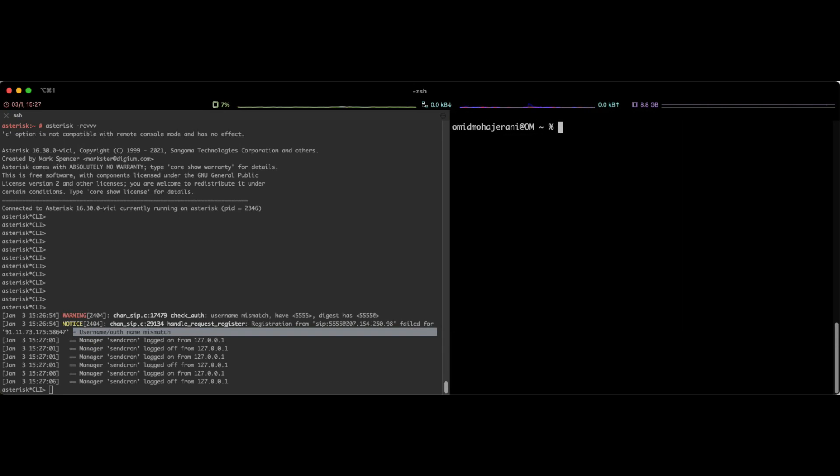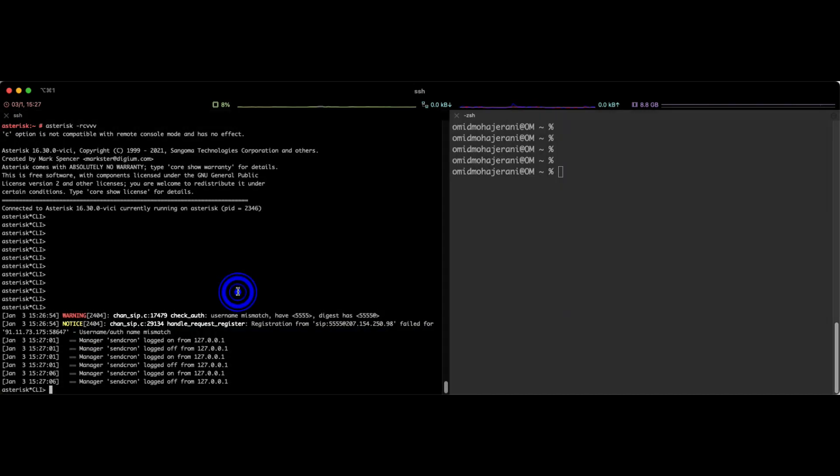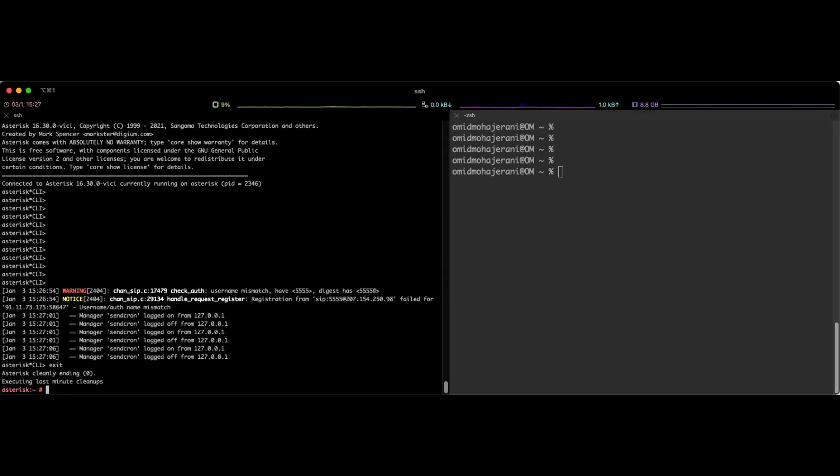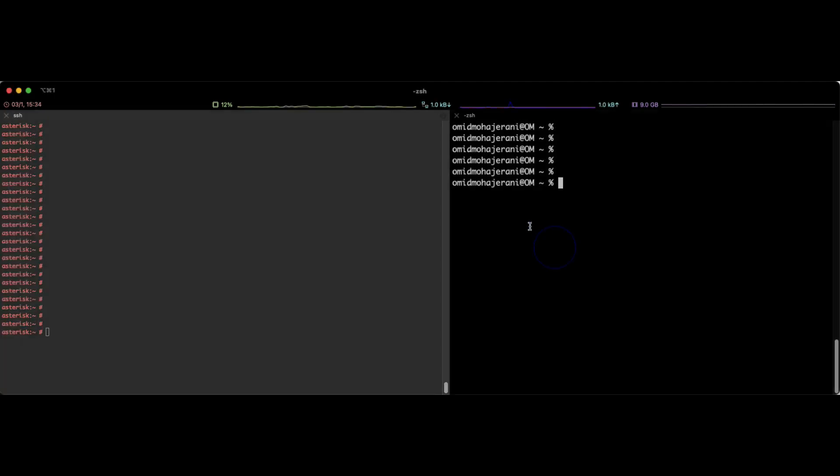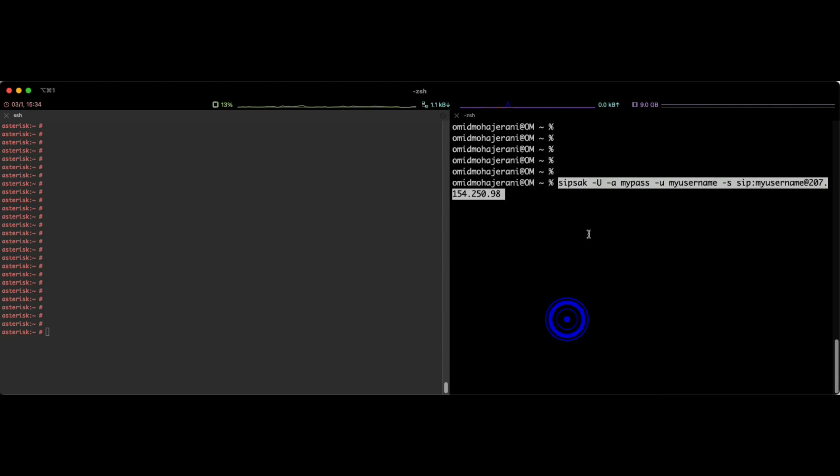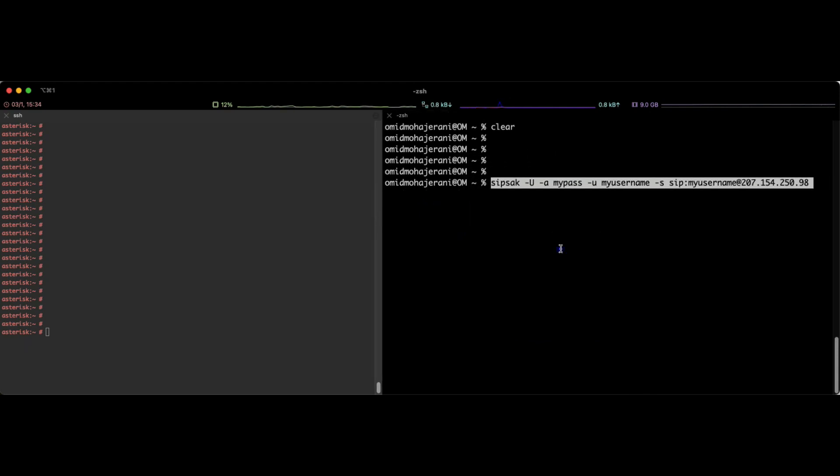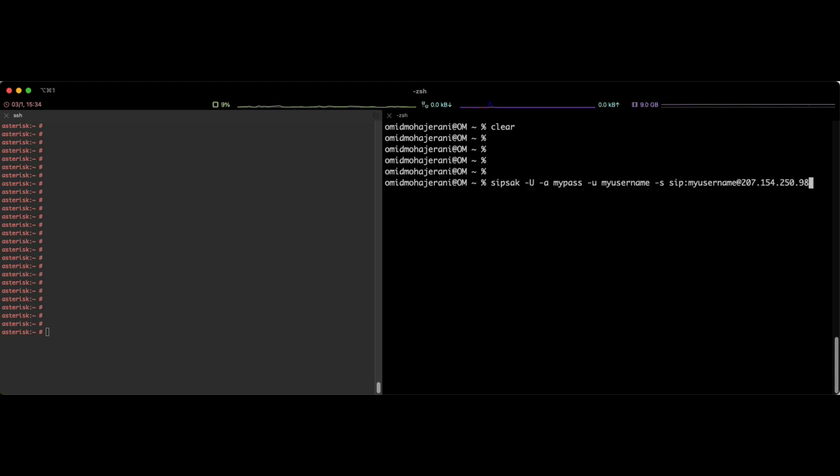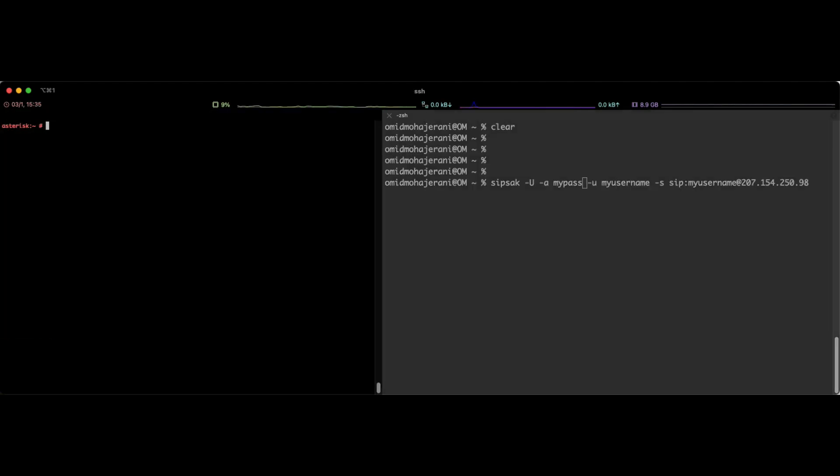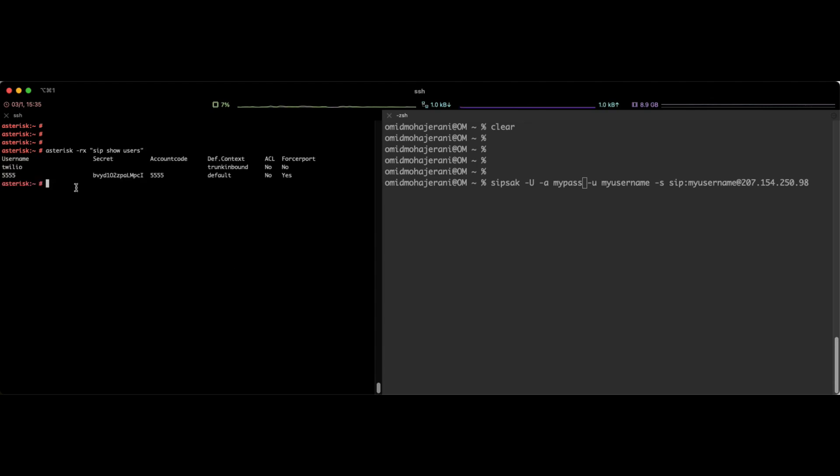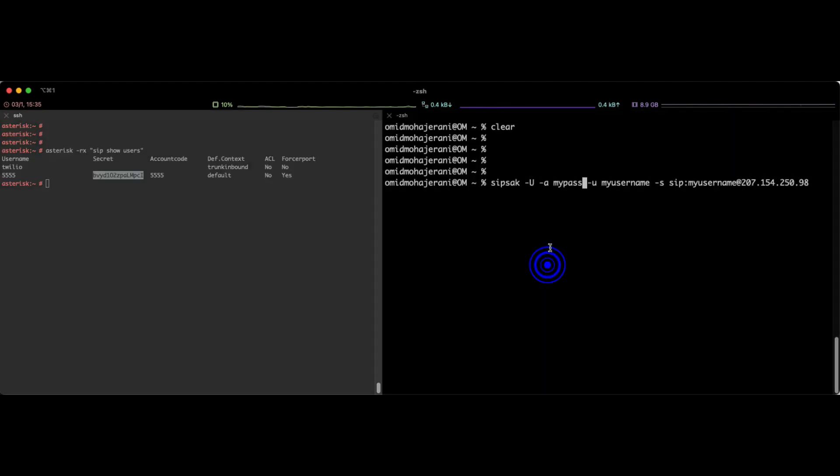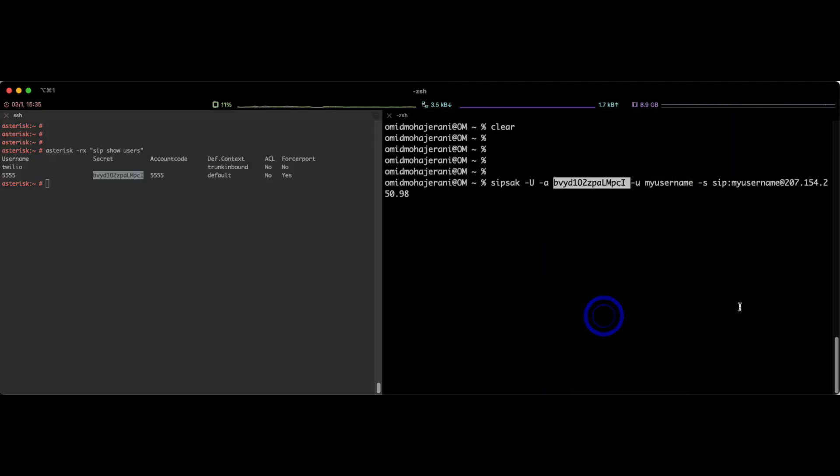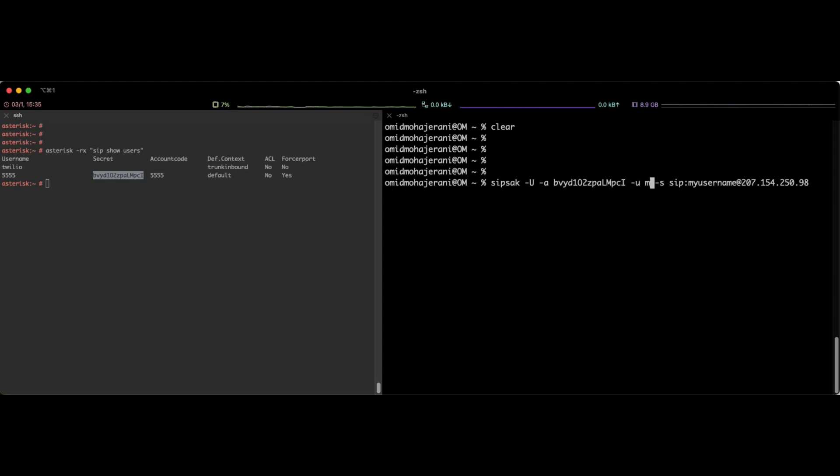Let's now send a SIP register request with the password. So in order to do that we can use this command. I already copied the command. All the commands are in my github and the link will be in the video description. So we can use SIP-SAC dash U and then dash A the password of the SIP username. Let's see what is our SIP password for user 5555. I can use the command asterisk dash rx sip show users to see what is my password. This is my secret so I will copy and paste instead of my pass. Also the username or our SIP username is 5555. I will replace here with 5555 as well.